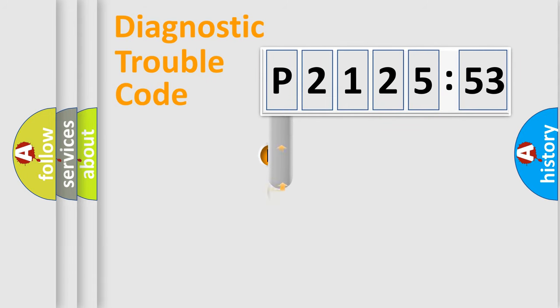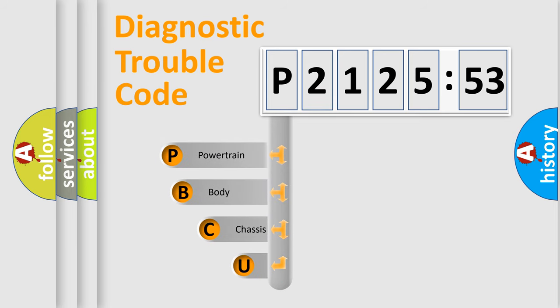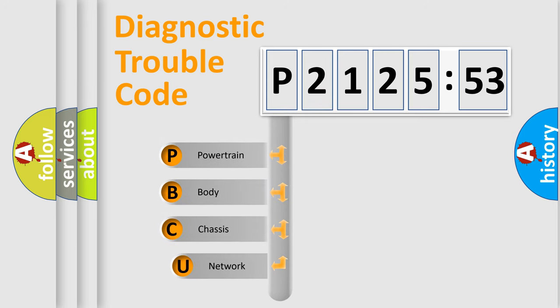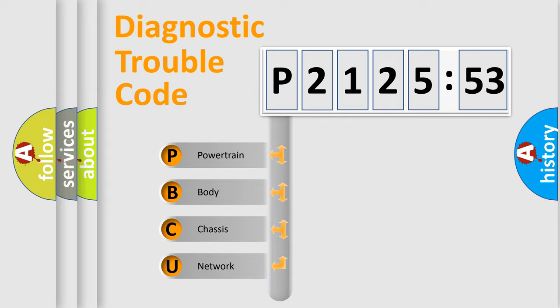First, let's look at the history of diagnostic fault code composition according to the OBD2 protocol, which is unified for all automakers since 2000. We divide the electric system of automobile into four basic units.